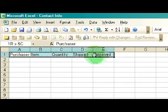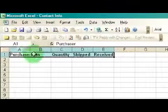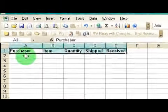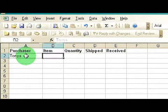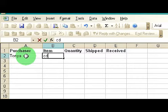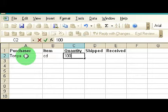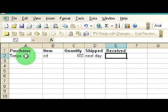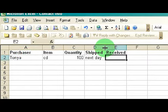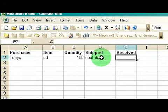You can highlight your various titles and go ahead and bold them to make them a little more easy to see. Say for example, we've got the first purchaser — we'll use my name. Say I bought CDs, because I need to be able to record. So we can get a quantity of 100, it was shipped next day, and we can leave the received part open because we don't know if that particular person has received the product or not.